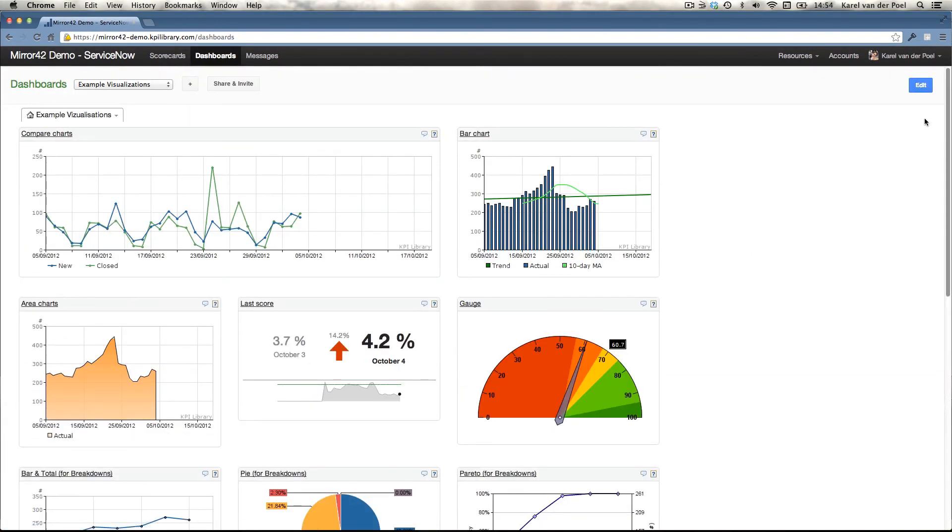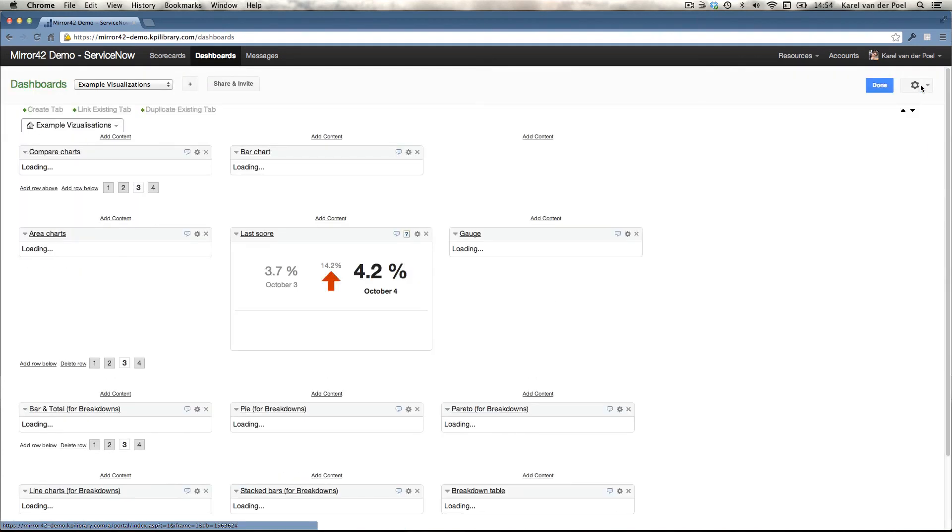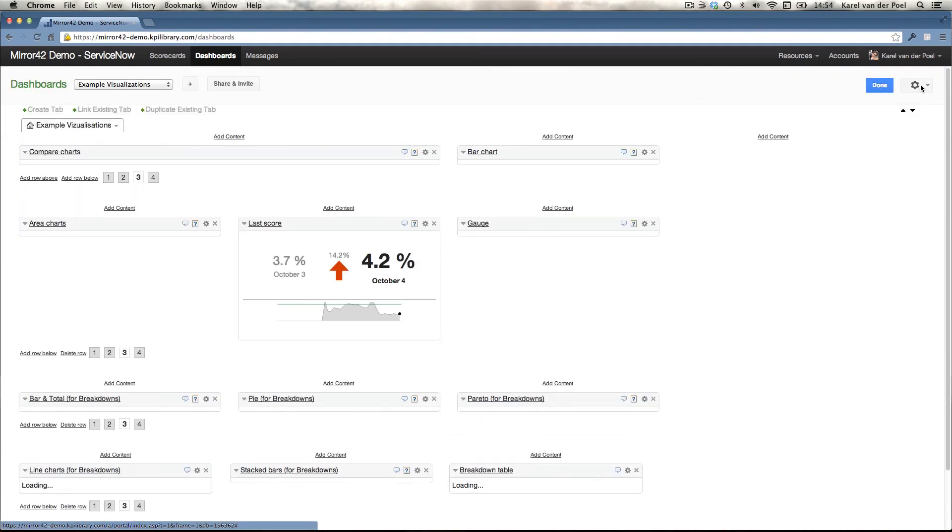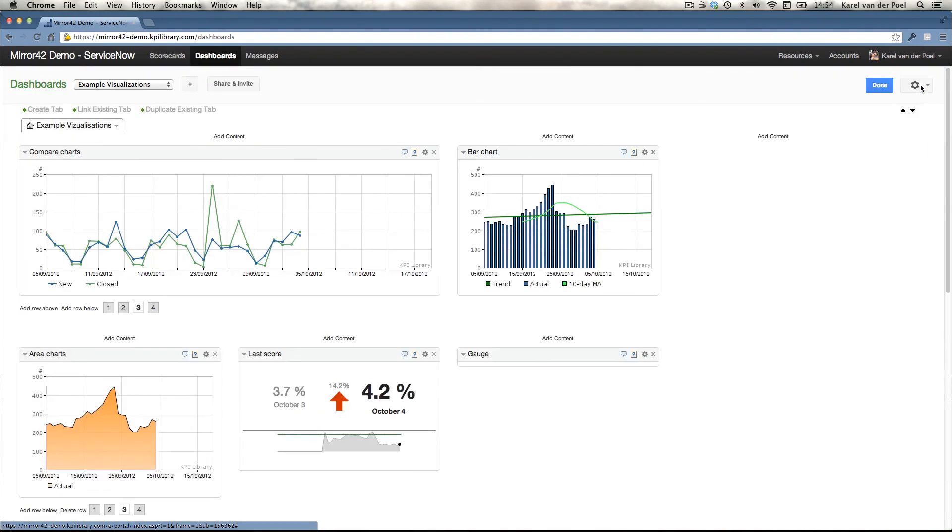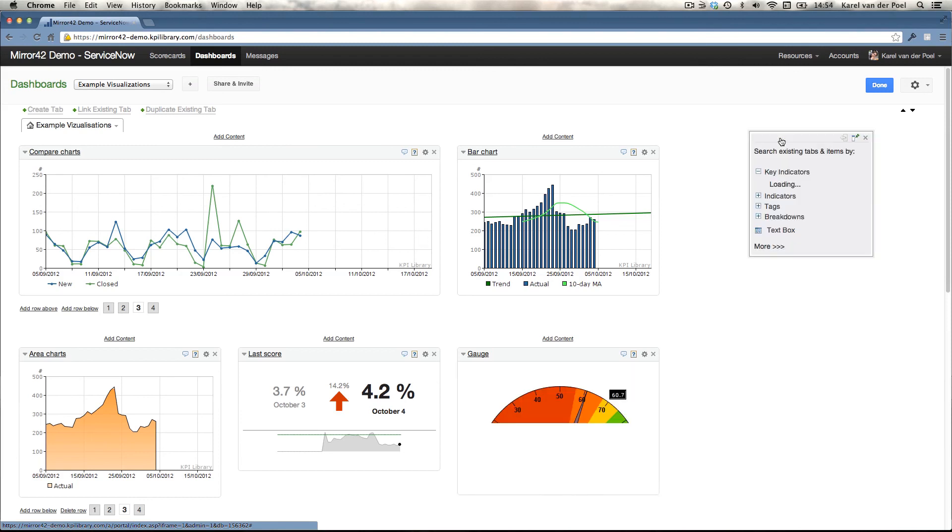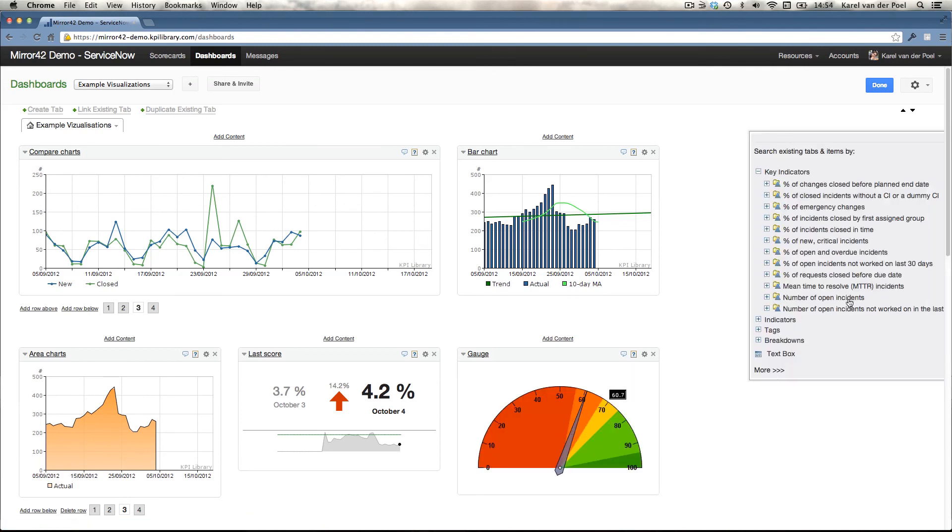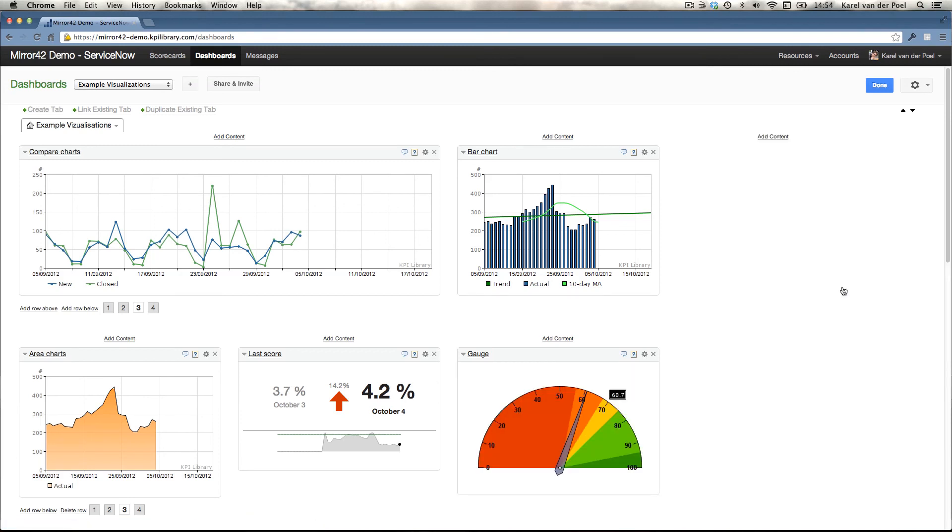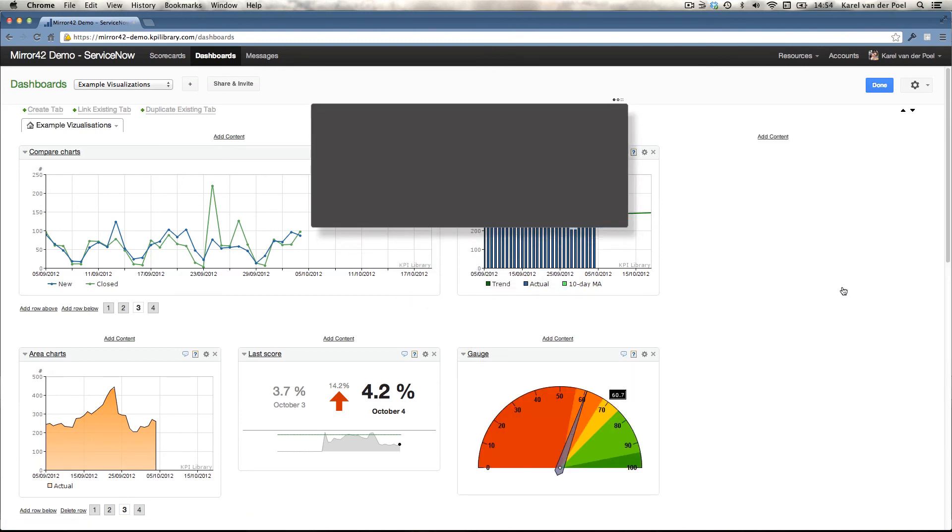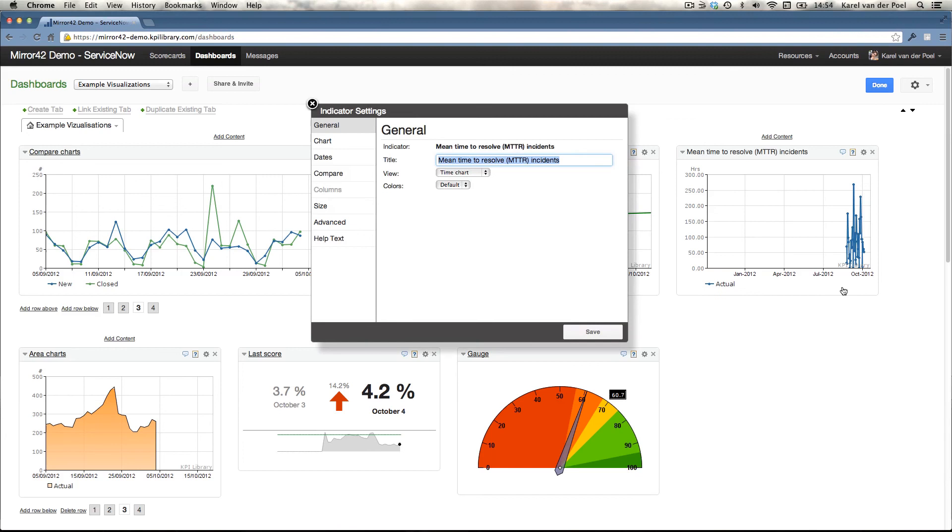And if you wanted to change a dashboard, you simply go in edit mode if you have the rights. You hit add content. You select an indicator to be put on the dashboard.